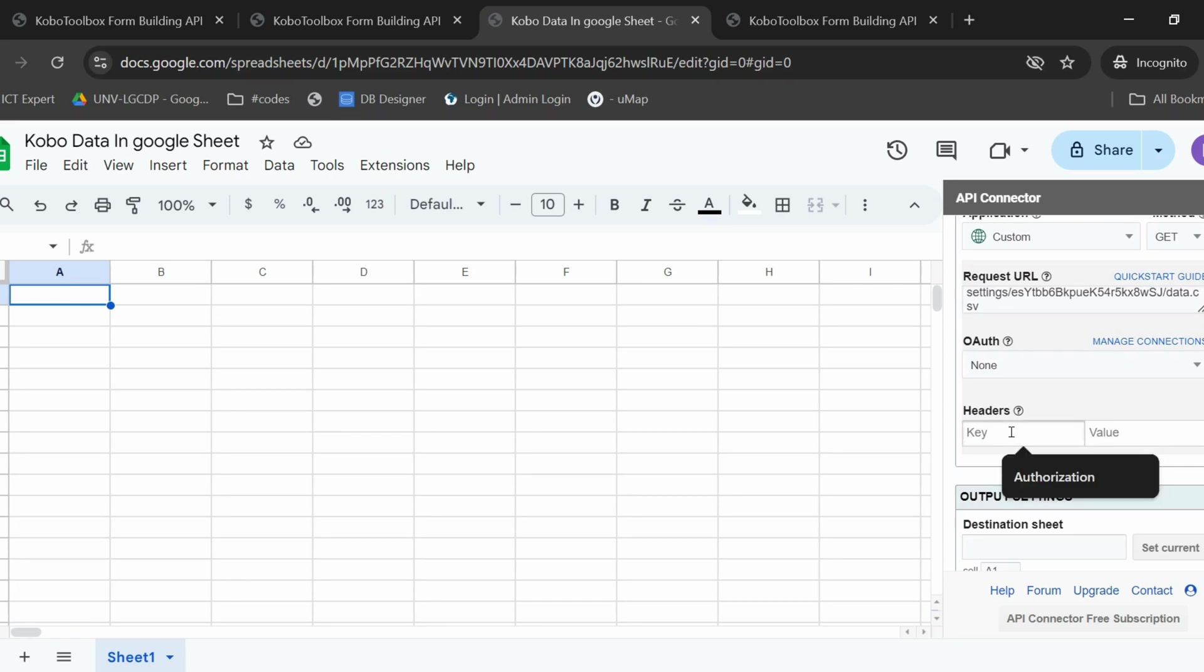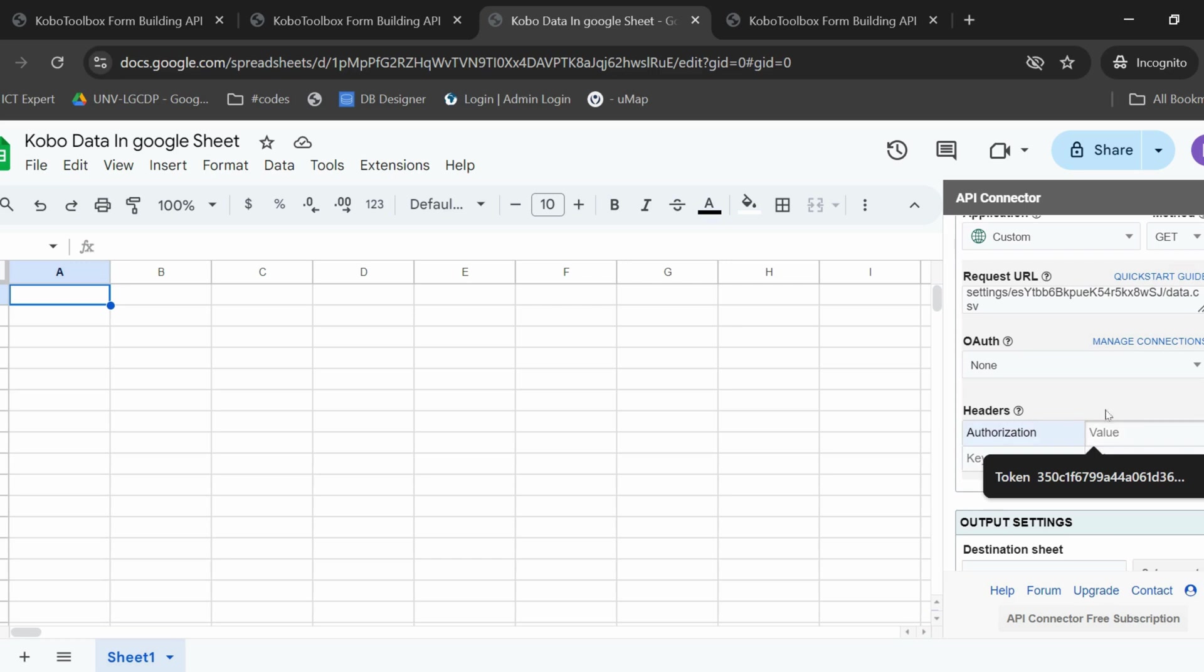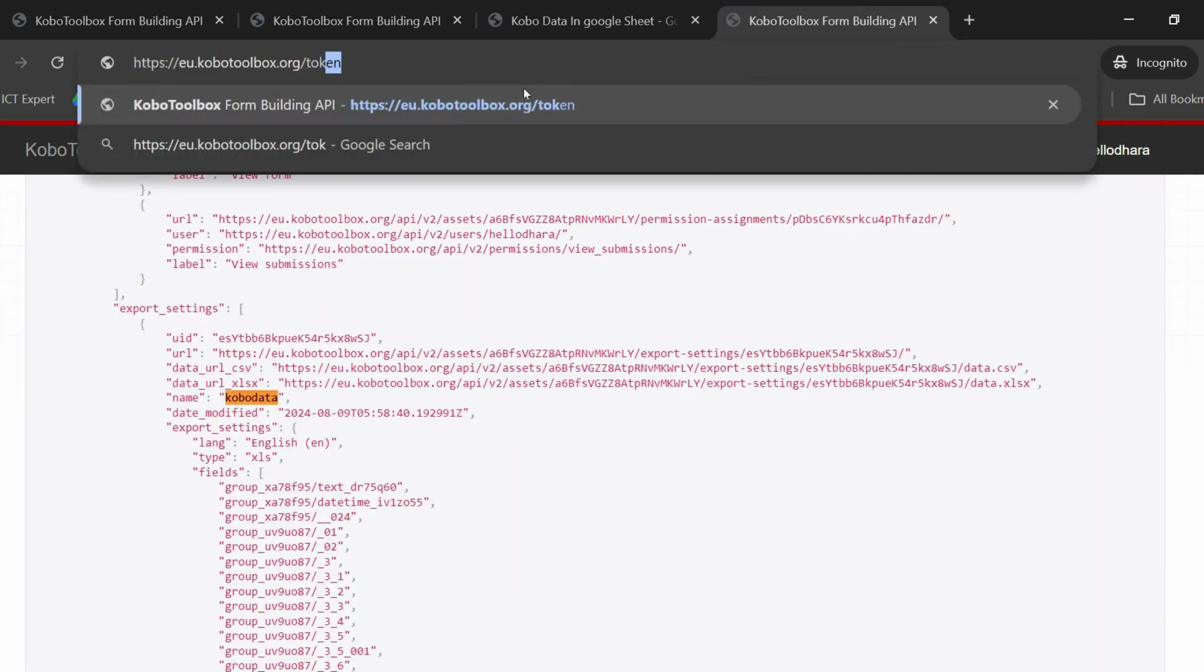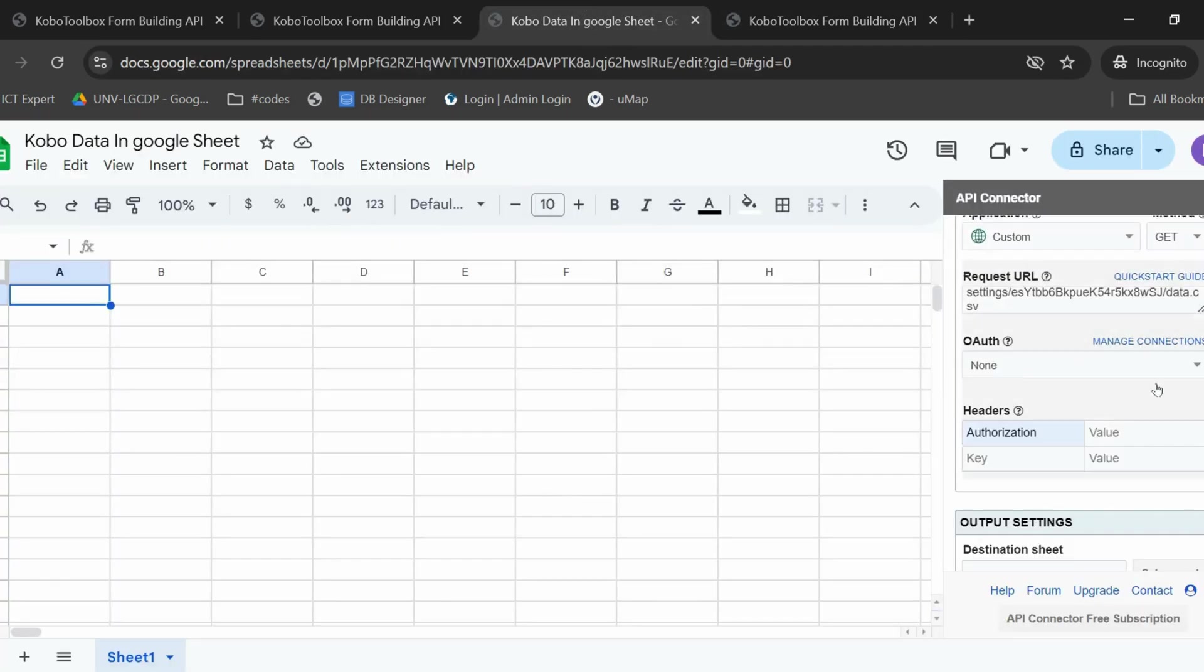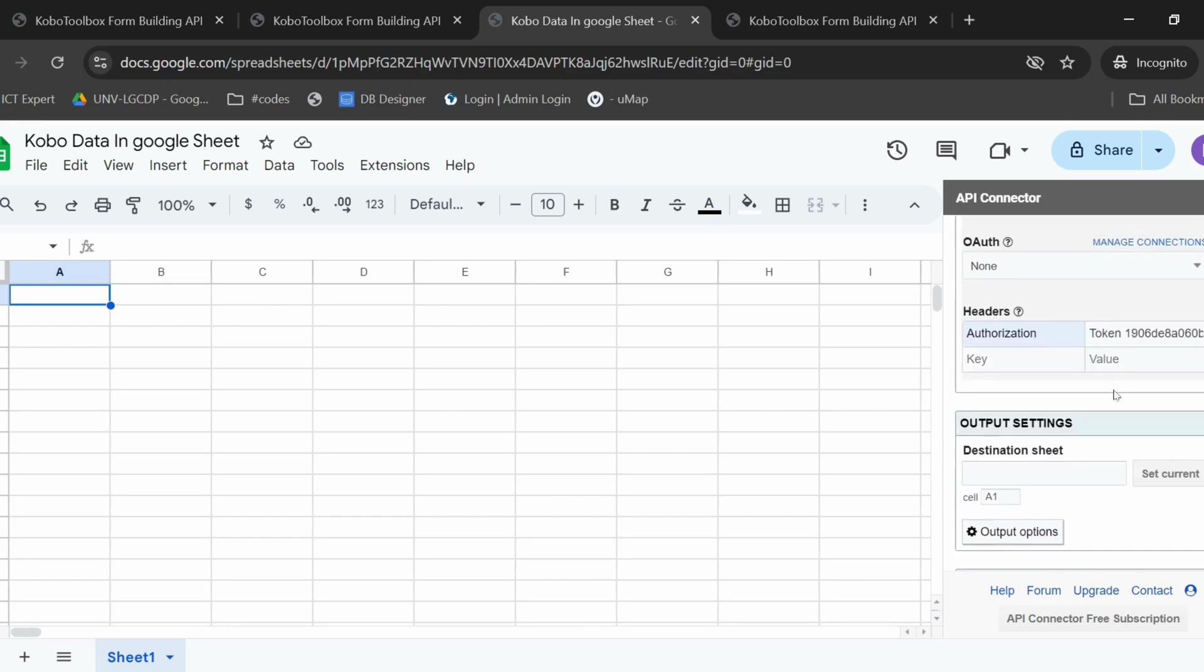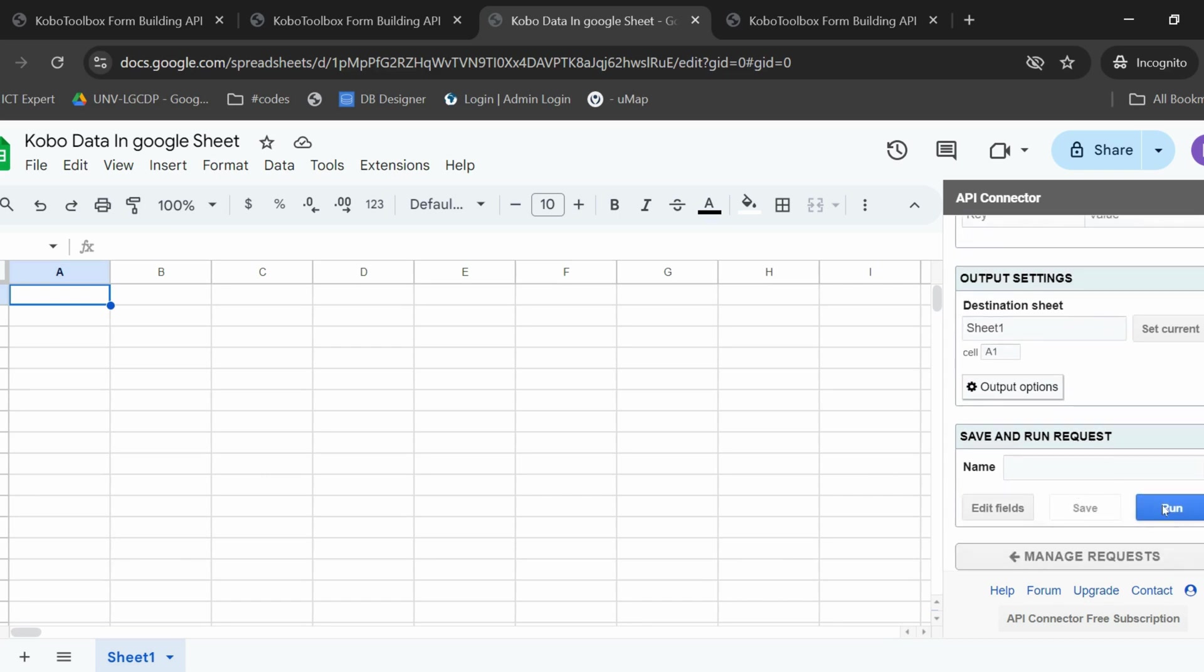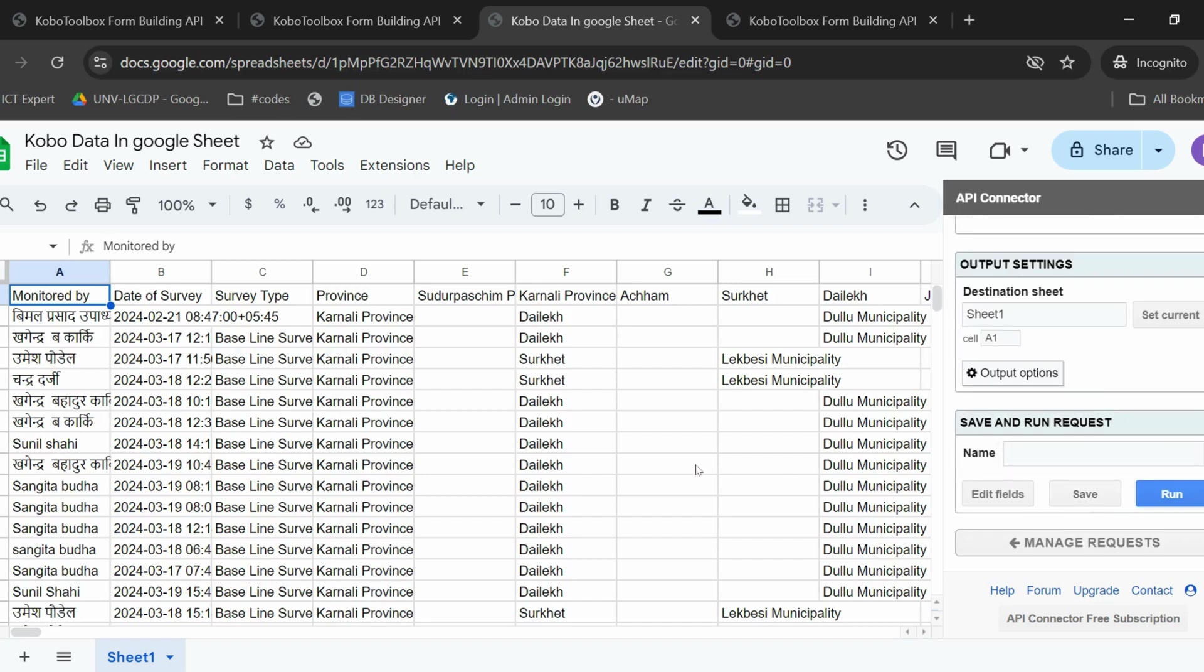Now, for the headers, the key is authorization. The value, you will have to look up the token. To do so, you go back to your Kobo Toolbox website and you enter token. Here, you can copy the token number. You go back to your Google Sheet and the value here is token space and you can copy the token number. Once you have done that, you need to enter the destination sheet. We are here in Sheet 1. This will be the destination sheet. Once you've done that, you can save and then run this project.